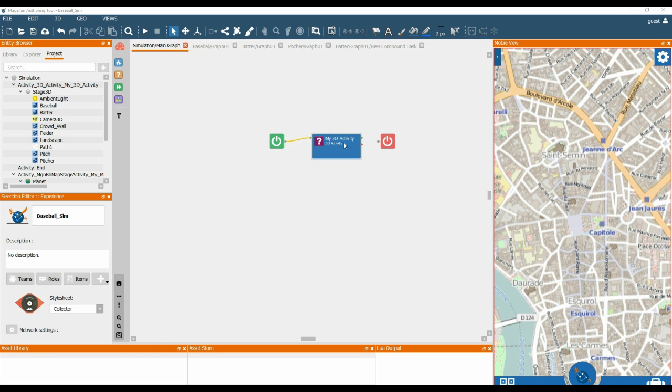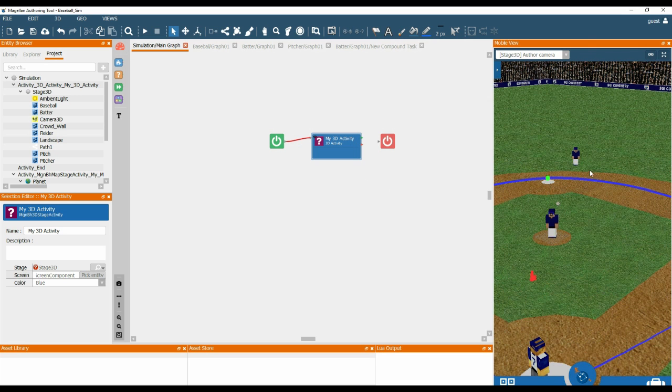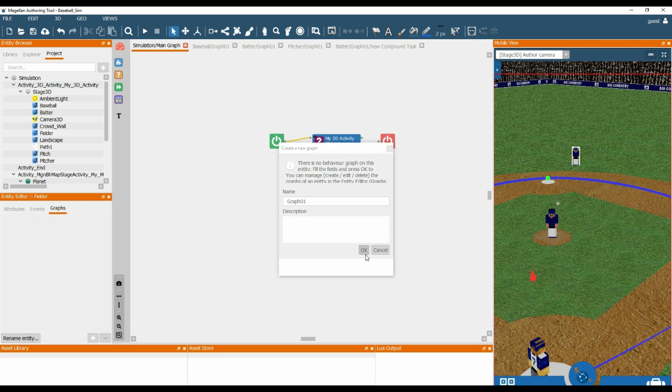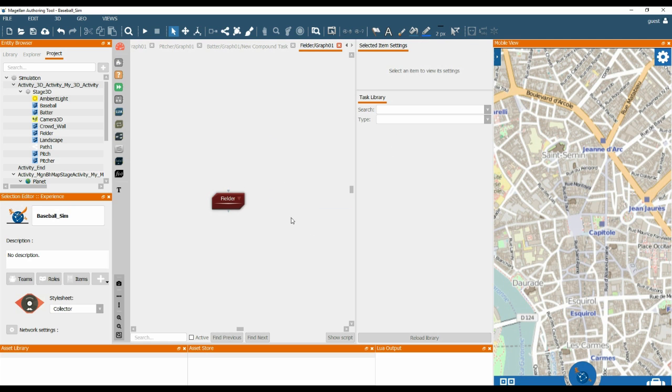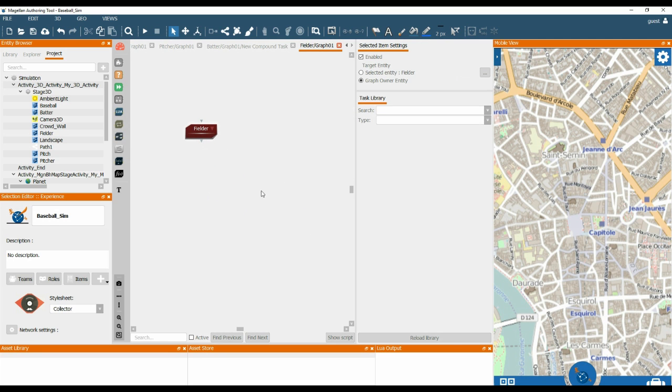So to begin with, if we click on the 3D activity and then find the Fielder within the view and double click him to create a new graph. Once we have created a new graph we need to add the Lua script which will create the basic behaviour for the Fielder entity.